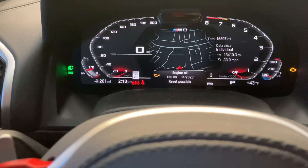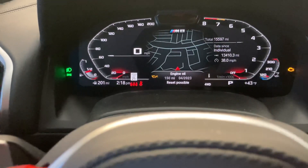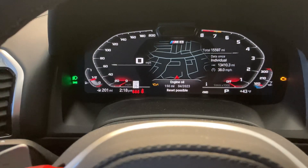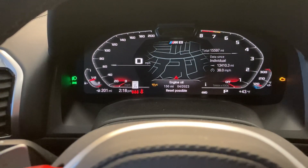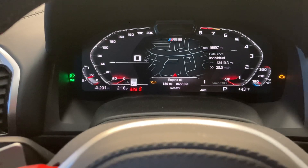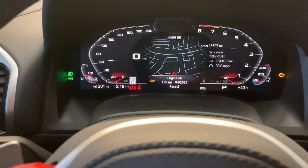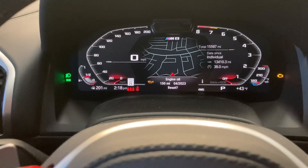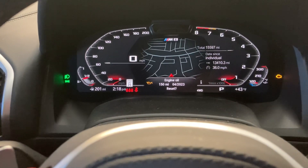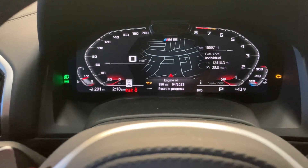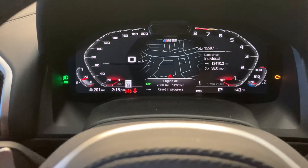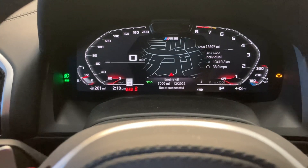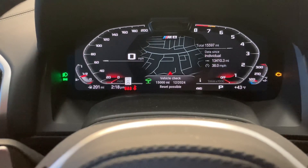We're going to push and hold the BC button again, then let go once the reset option comes up. Then push and hold again and let go while it shows 'reset in progress,' then wait for 'reset successful.'